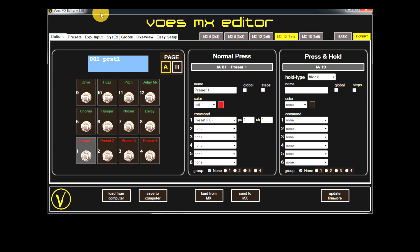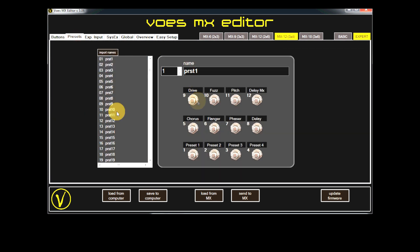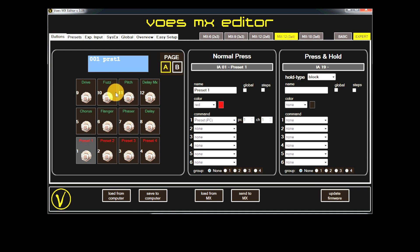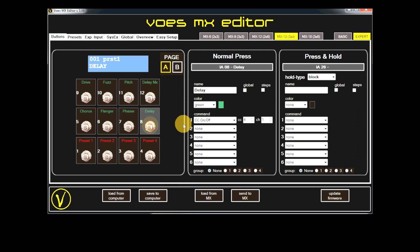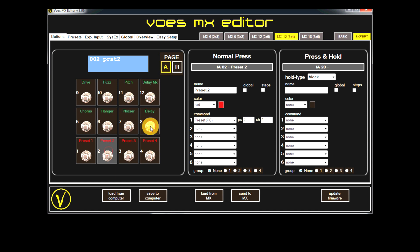Whenever you change a preset, CCs are set to the on-off state programmed in the presets tab. However, there might be a situation where you would like to override this. As an example, I would like this delay button to stay on its on-off state when changing presets. To do this, I enable global.